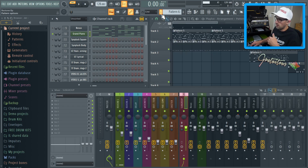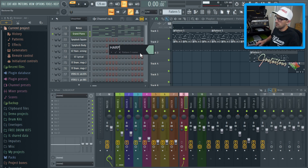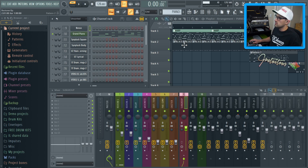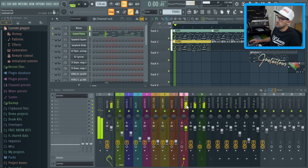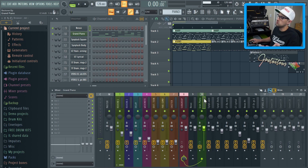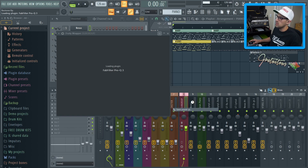I sent both instruments to one mixer insert — if I applied EQ it affected both, which was the easiest approach since those two sounds were always playing together. I can clone the channel, rename it 'Harp,' remove the grand piano part, and separate them. But now if one insert has effects and the other doesn't, it's no longer the same balanced setup we originally had.